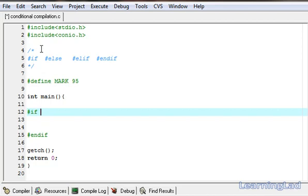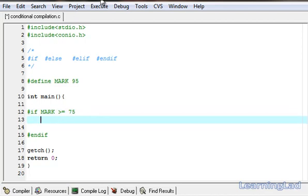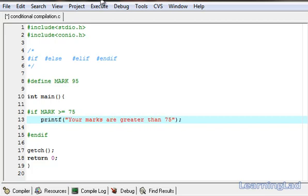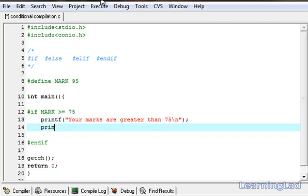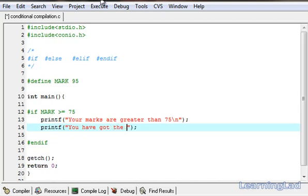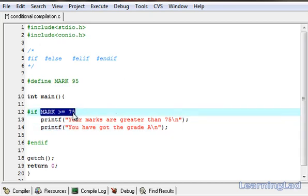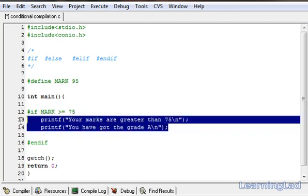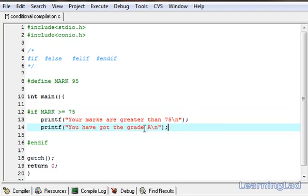Here we're going to write our expression: mark is greater than or equal to 75. If it is so, then we want to compile some code — it's going to be printf saying 'your marks are greater than 75', and we're going to use another printf saying 'you have got the grade A'. Now if this expression is satisfied, these two printf statements will be compiled; otherwise, these two statements are skipped.